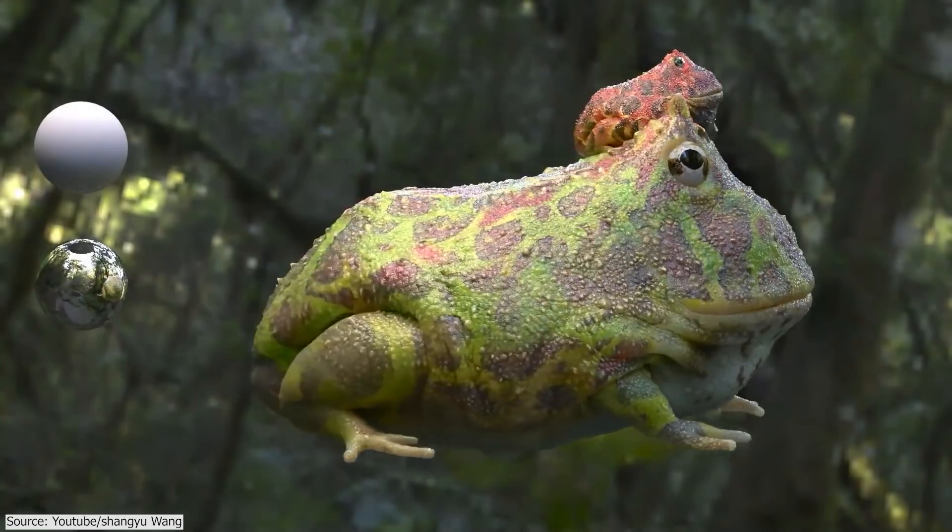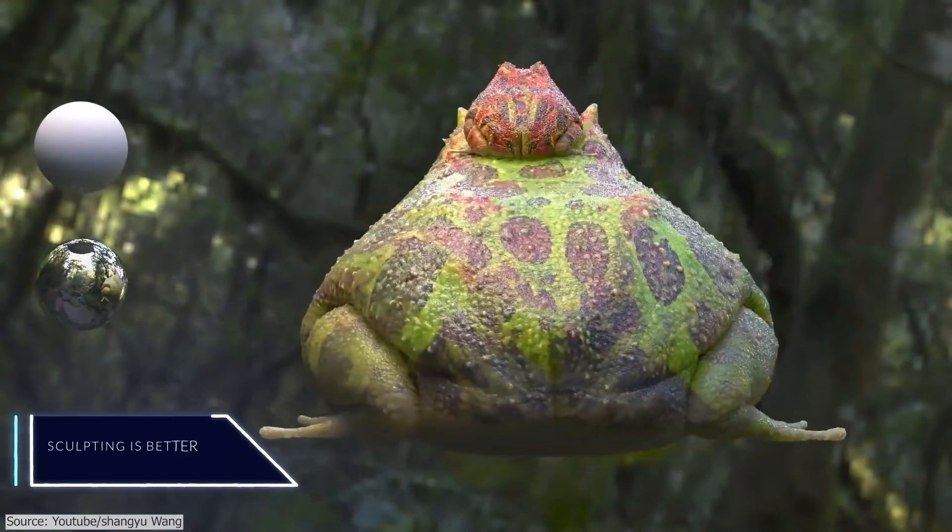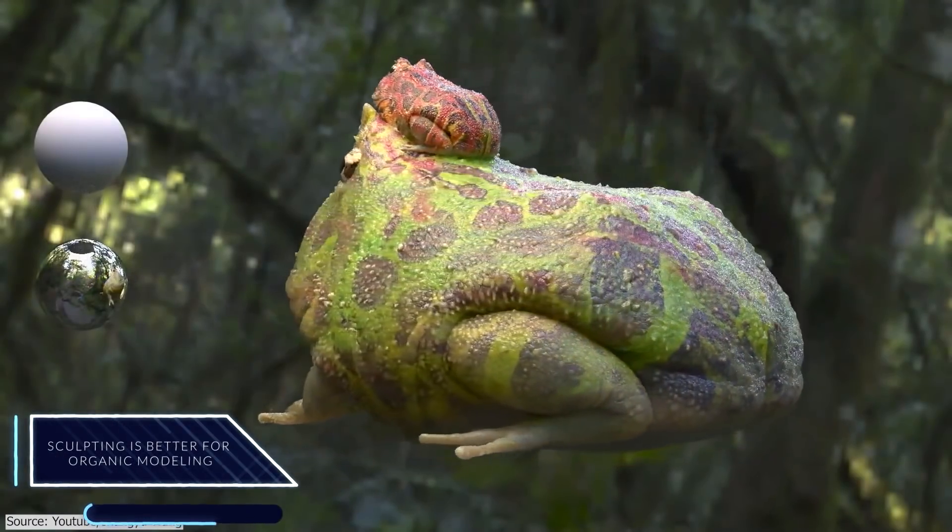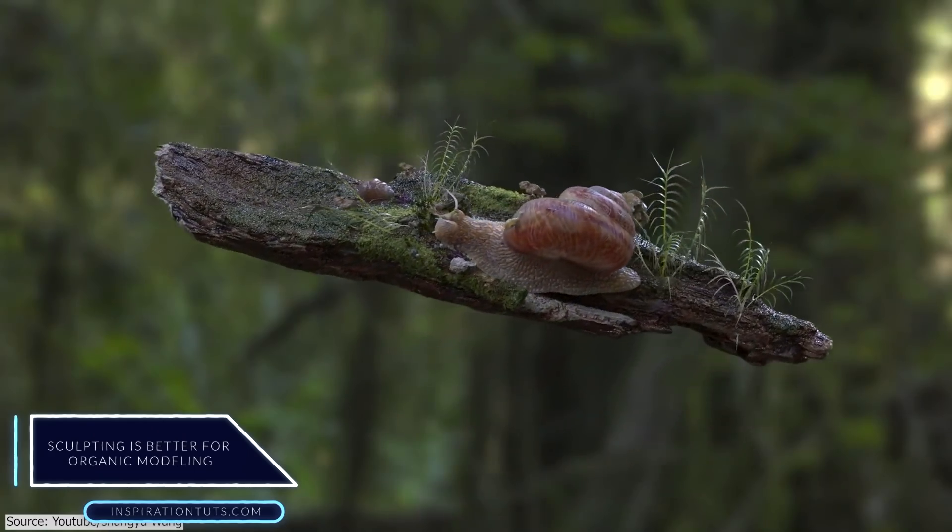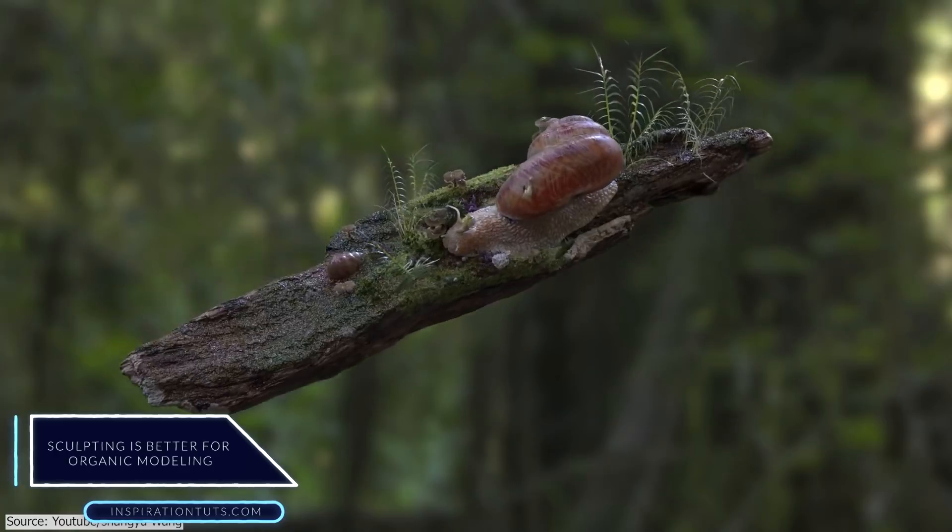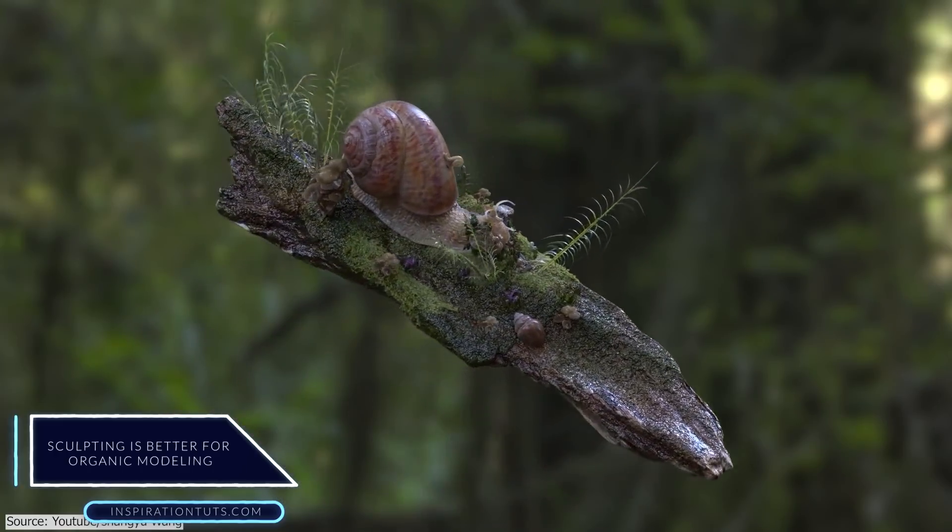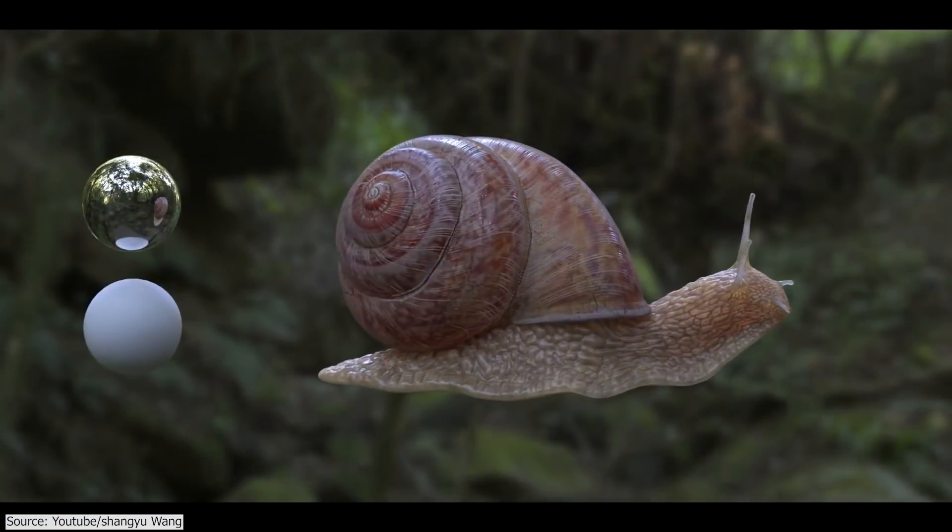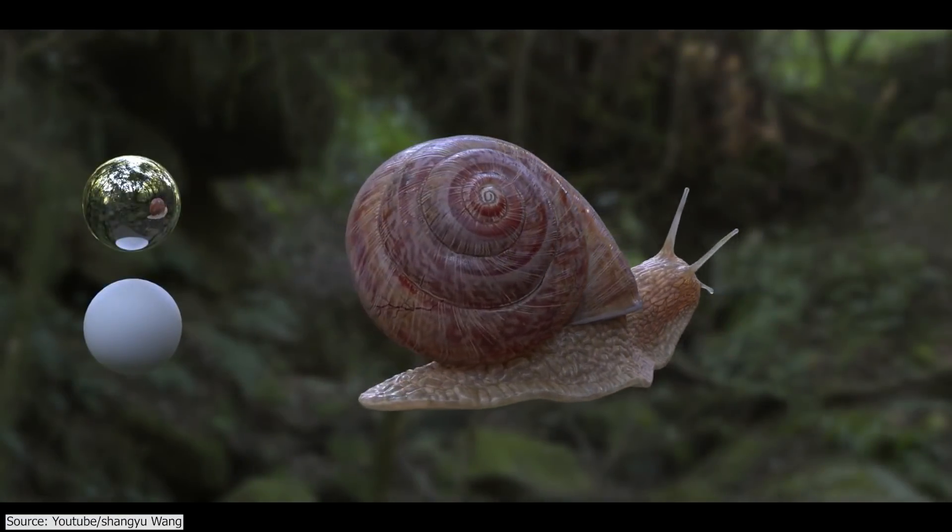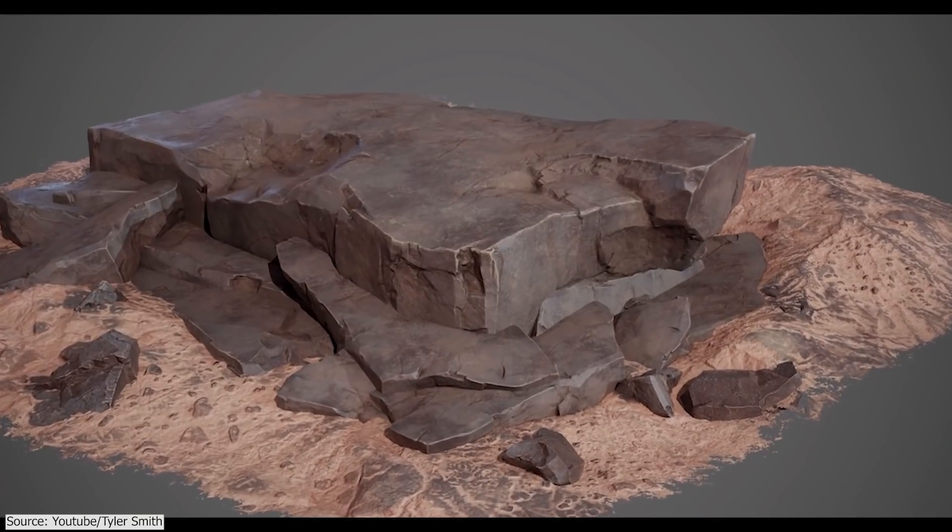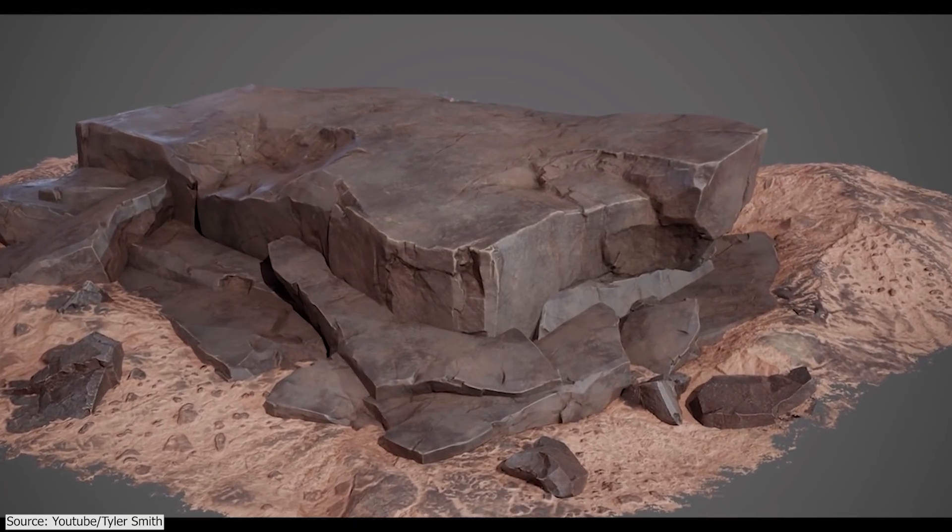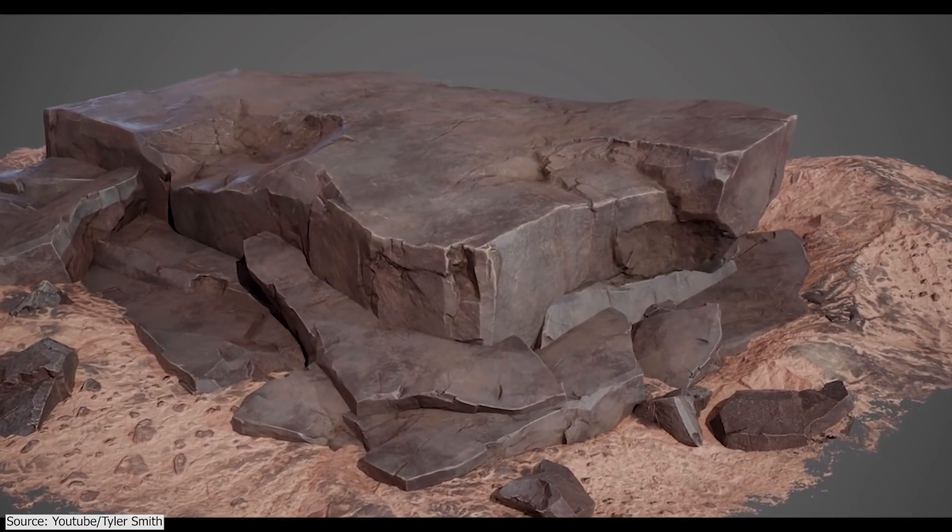We're gonna start out with one of the most obvious differences, which is that sculpting is better for organic modeling. As you might know, organic shapes, meaning anything we find in nature whether it be animals, trees, and plants, in addition to rocks, mountains, and so on, are needed in many creative 3D projects.